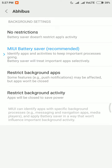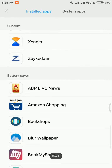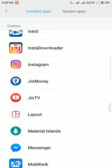If I type in the Adidas app here, you can see that MIUI battery saver is activated. But I can also restrict the background activity of this app and save battery by selecting 'Restrict background activity' and going back. This app will now be moved into the custom app list.